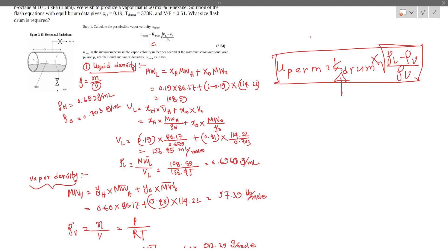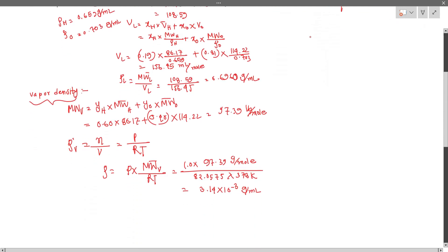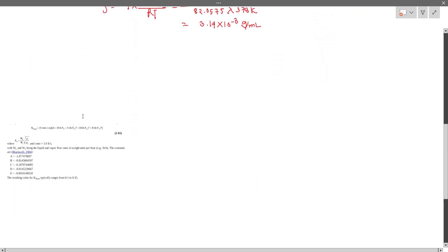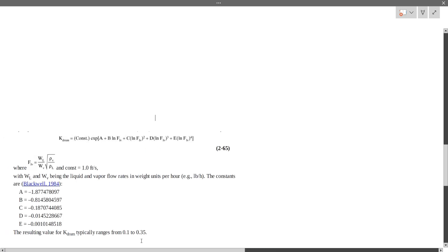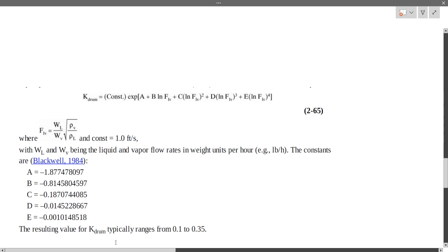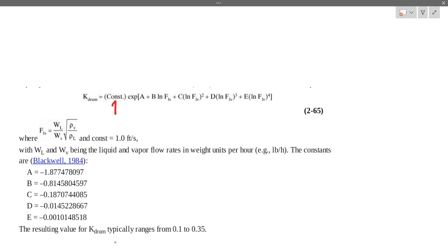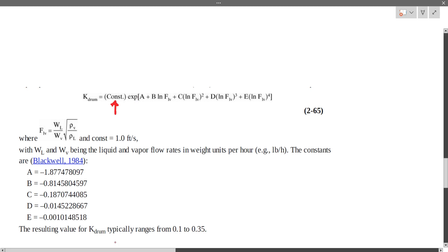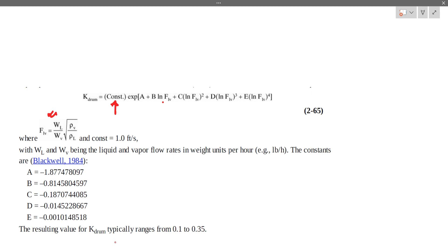The K-drum expression is: permissible velocity equals K-drum times the square root of (rho L minus rho V) divided by rho V. The K-drum value is found from a chart. The FLB parameter is defined as WL divided by WV, adjusted for the density ratio.